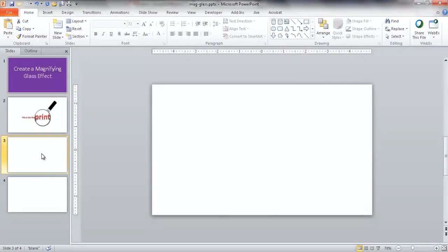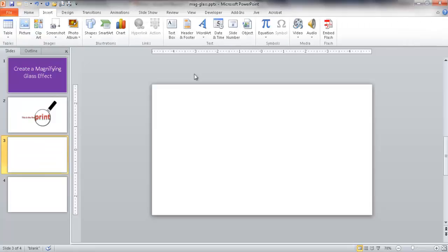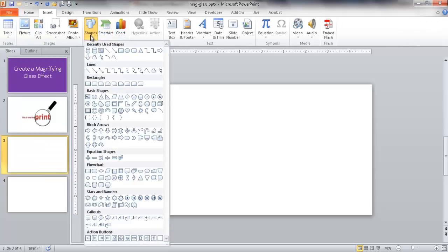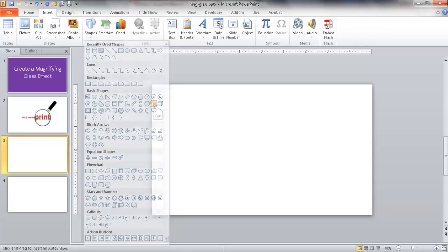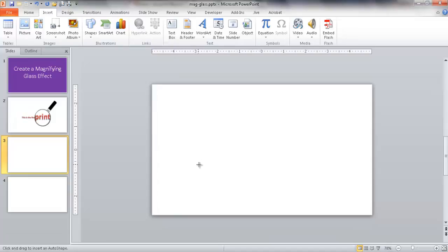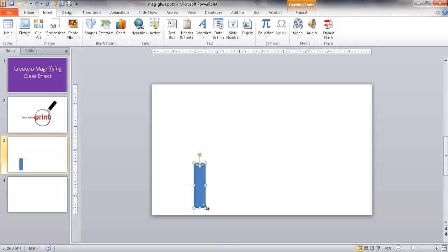The first thing I'm going to show you how to do is create that magnifying glass, and basically it's just a couple of shapes put together to look like a magnifying glass. Under the shapes command group, we want to get the can shape. The can shape looks like a cylinder - it's under the basic shapes. Select it and draw out a basic cylinder, not too thick and not too thin.